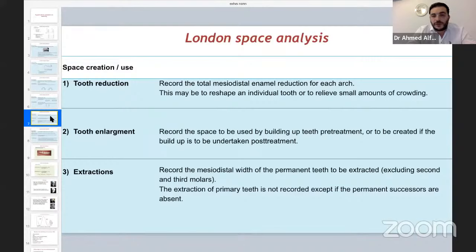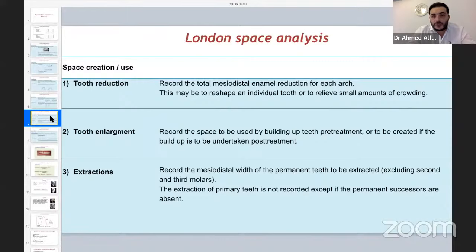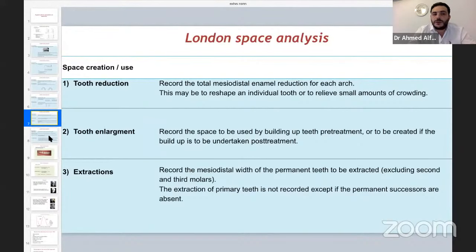For tooth enlargement, if we have a small conical lateral incisor or any other tooth, we must measure before beginning treatment the amount of future restoration of such tooth, whether it's composite restoration or fixed procedures. We will also measure the extraction type — whether it's premolar, molar, or lower incisor.